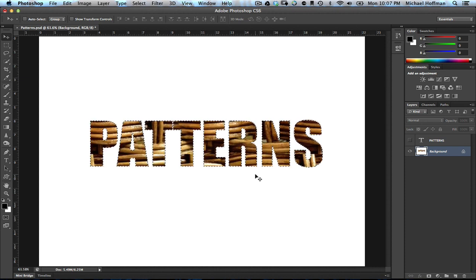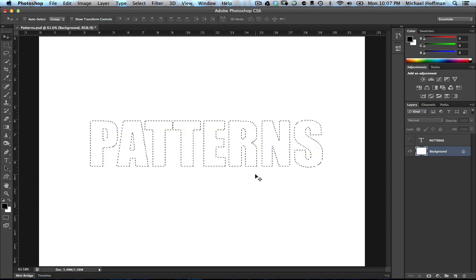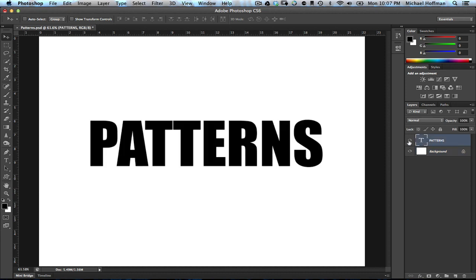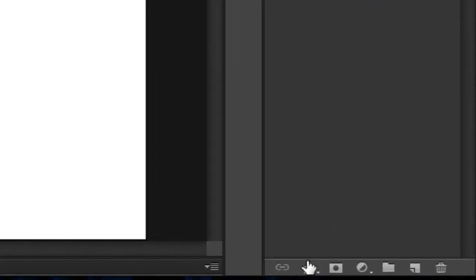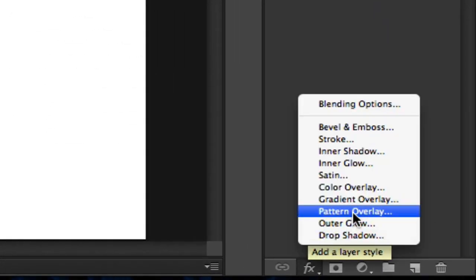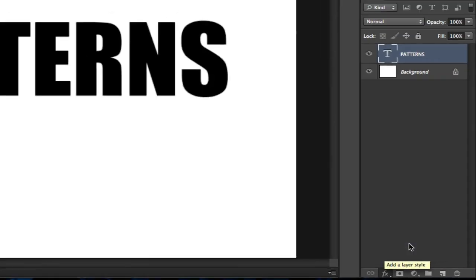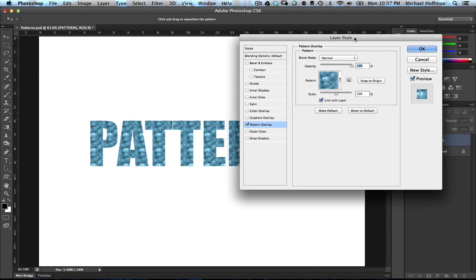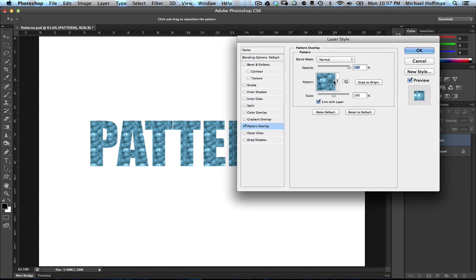However, there is a better way. We'll just undo that with Command-Z, and then we'll activate this text layer once again. Now, with this layer active, we'll simply go down here to the FX icon and choose Pattern Overlay. When we choose Pattern Overlay, we see immediately the bubbles once again, which is our default pattern.